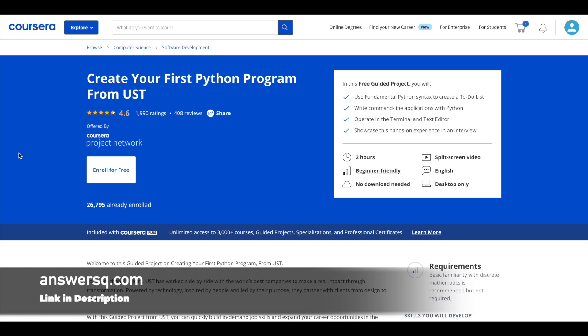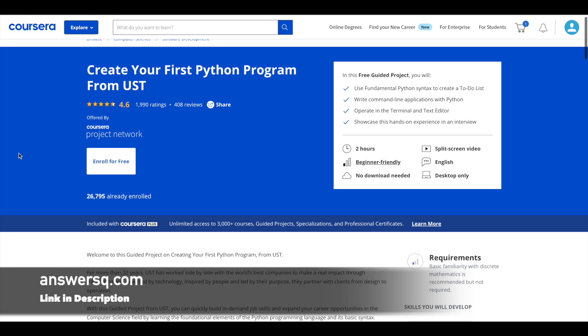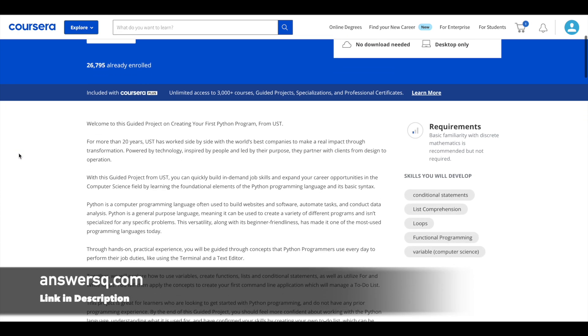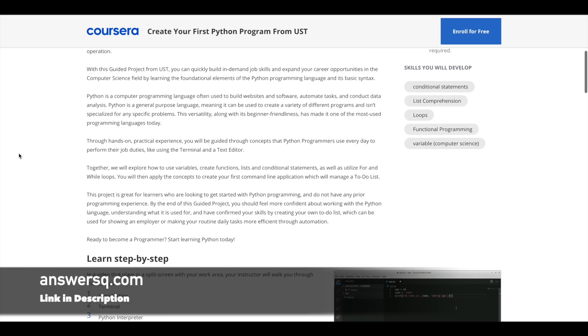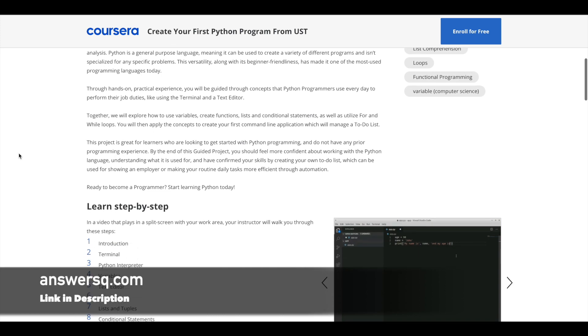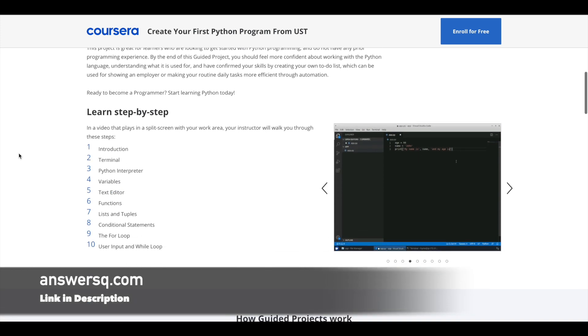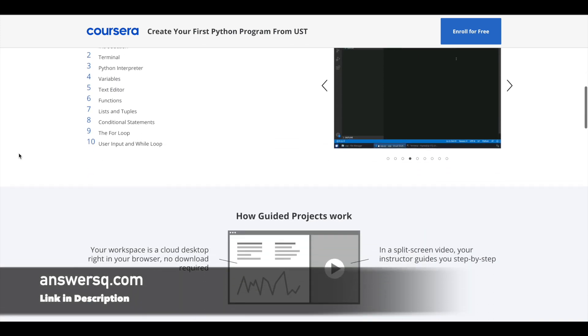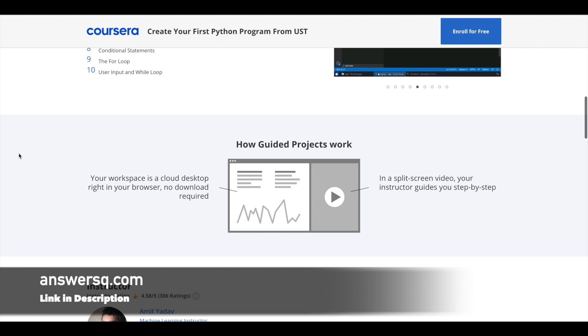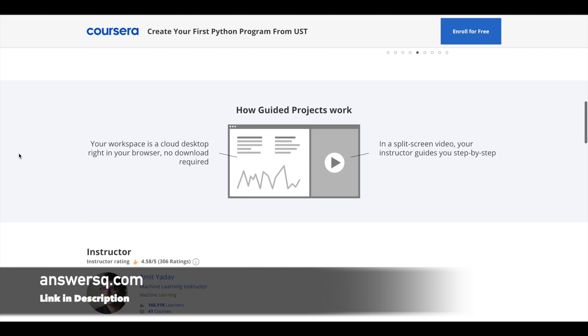It's a two hour program and you do not need any previous Python working experience to enroll in these projects. As I said earlier, these are beginner level programs. You can just enroll in and start working with it.